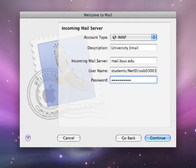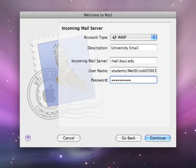university email account. So everything up until the at BYUI.edu. Underneath that, you'll enter your password. That's the same NetID password you entered on the previous screen.